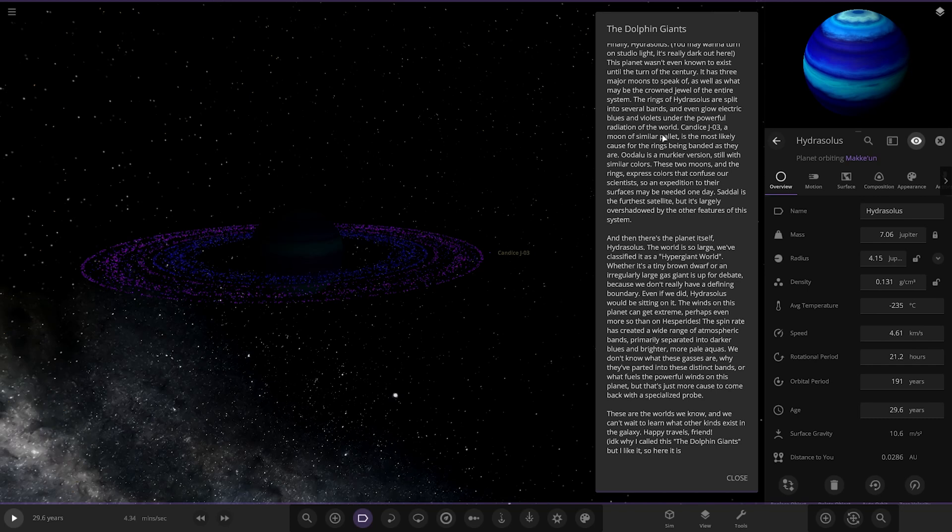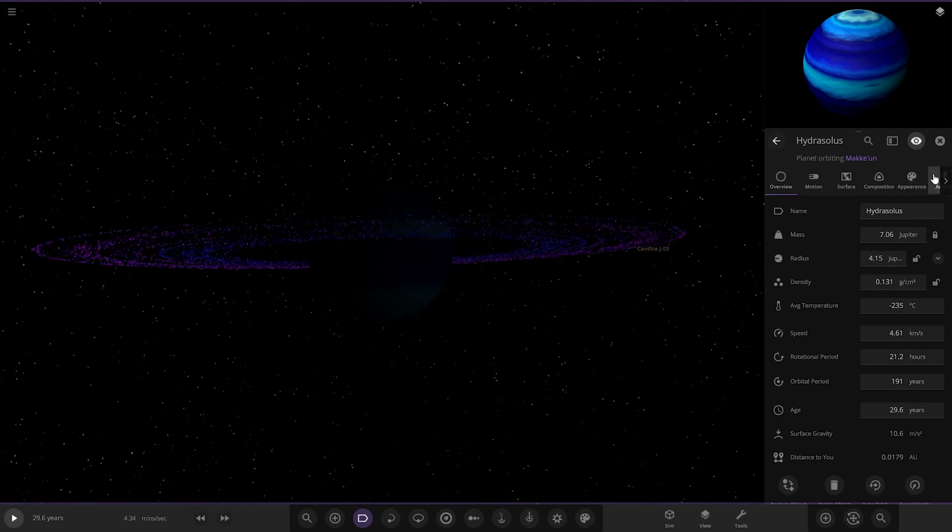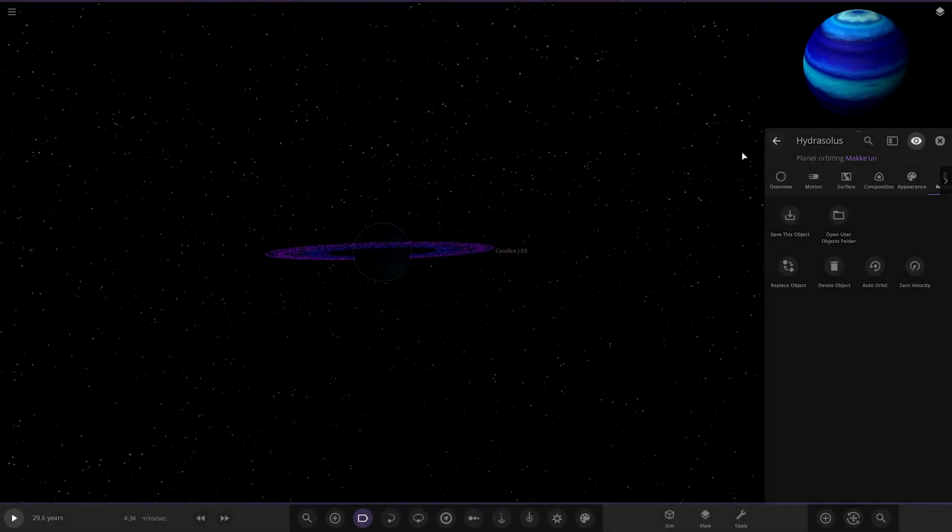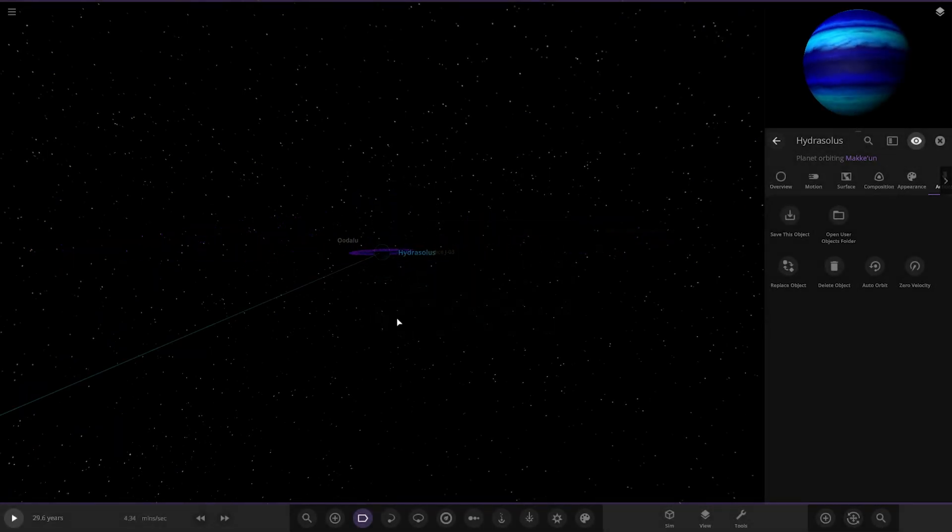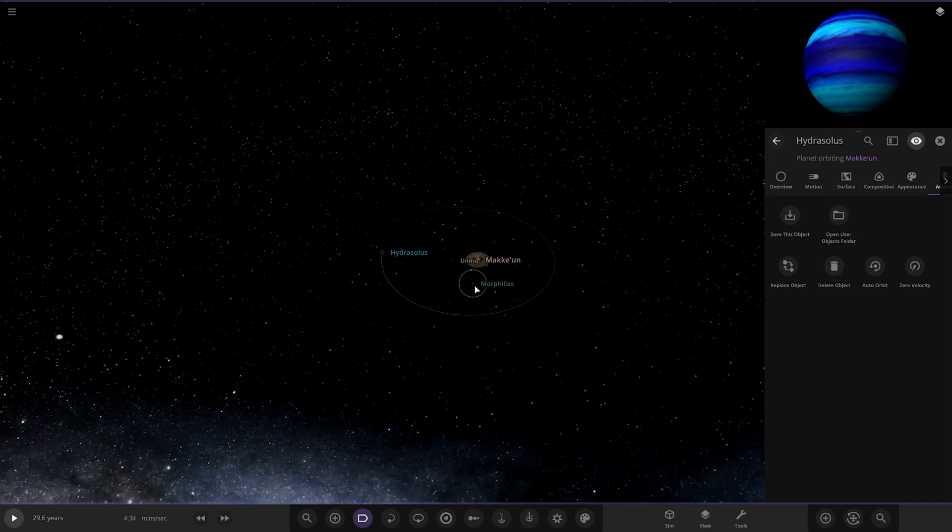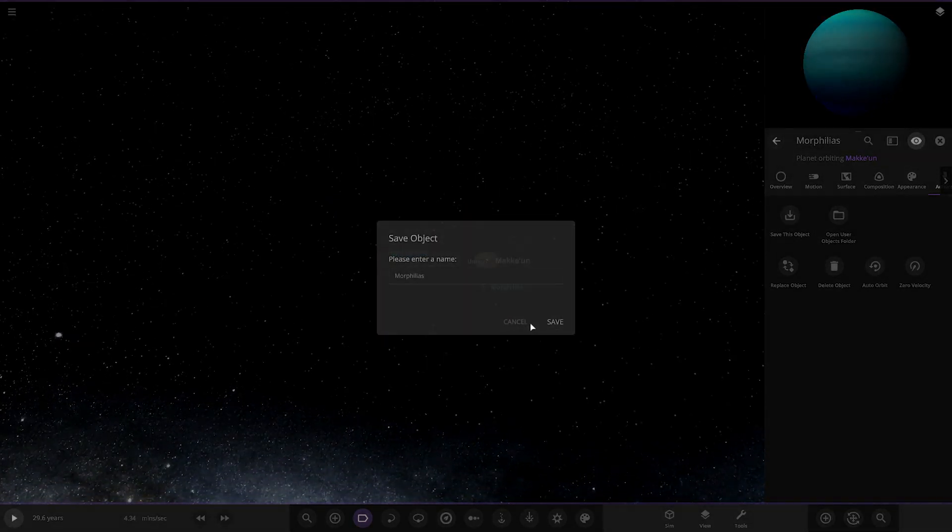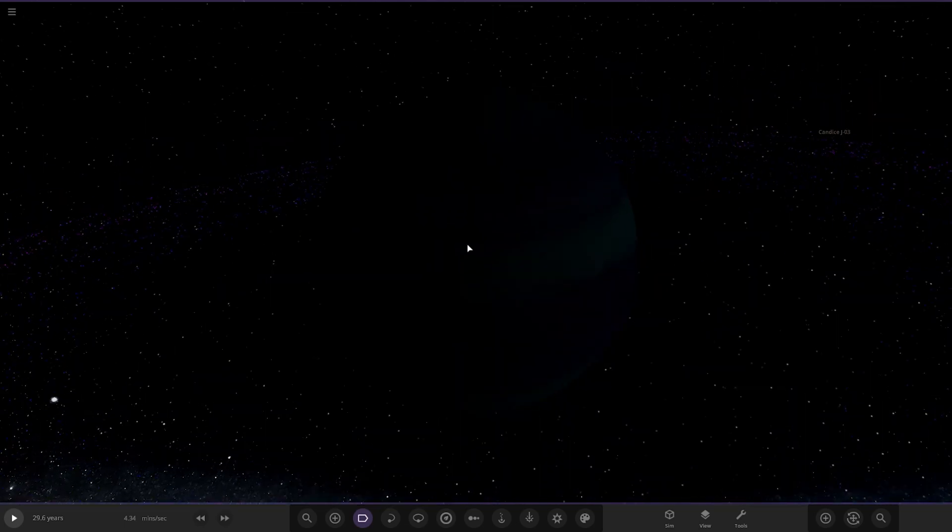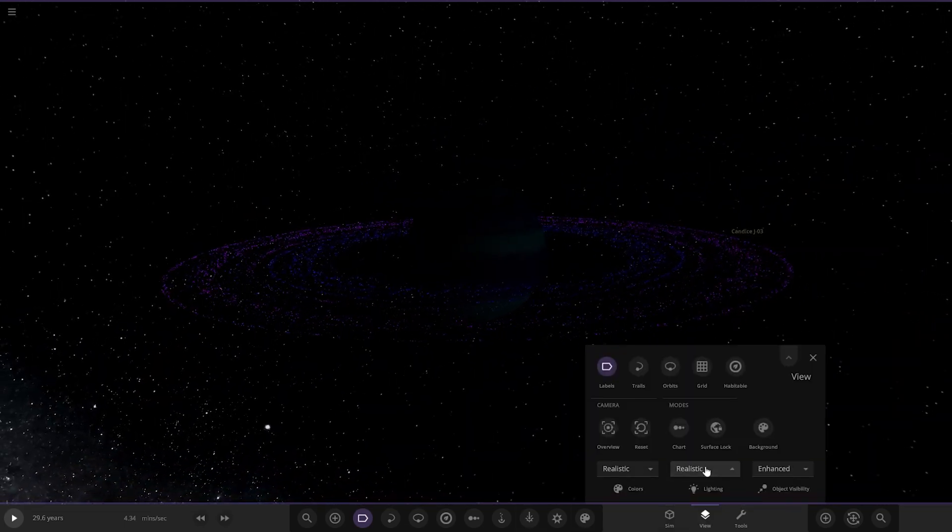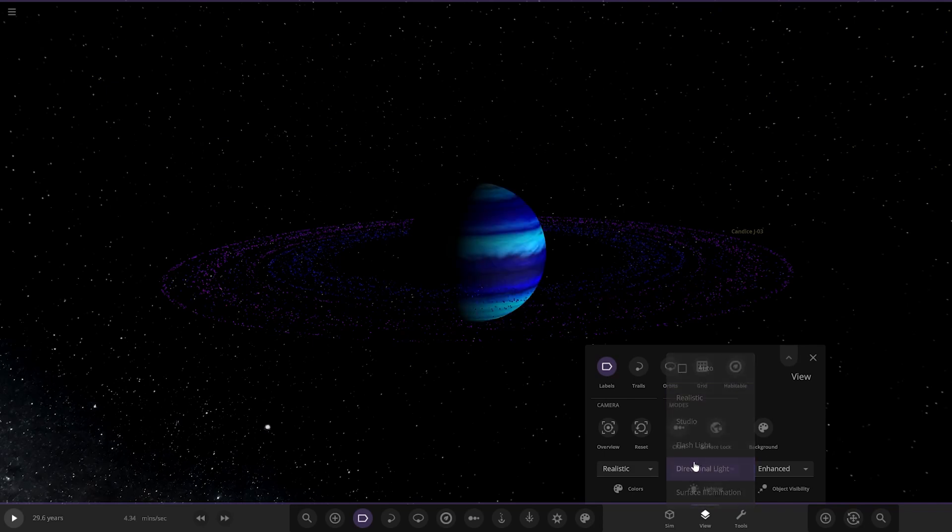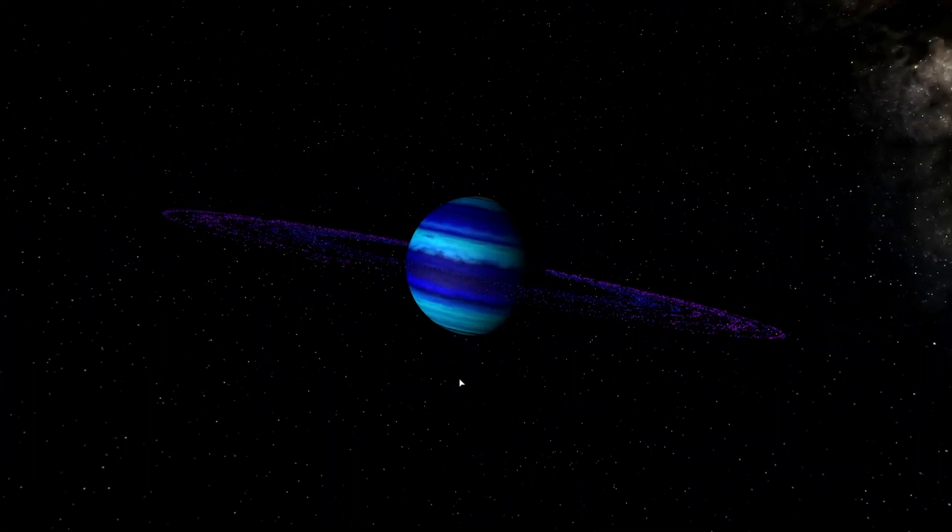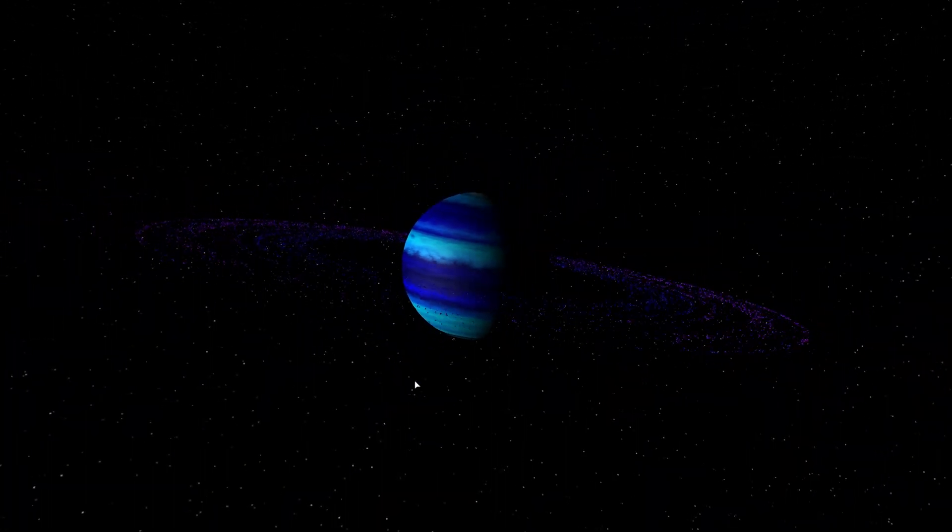These are the worlds we know, and we can't wait to learn what other kinds exist in the galaxy. Happy travels, friend. I don't know why I call this the Dolphin Giants, but I like it. That was a very, very in-depth description system. I really like that. And I like it so much, I'm going to get a copy of that, because that is a good-looking world. And actually, the one before it as well, the Morpillus one. I like that as well. They're the best two for me in this system.